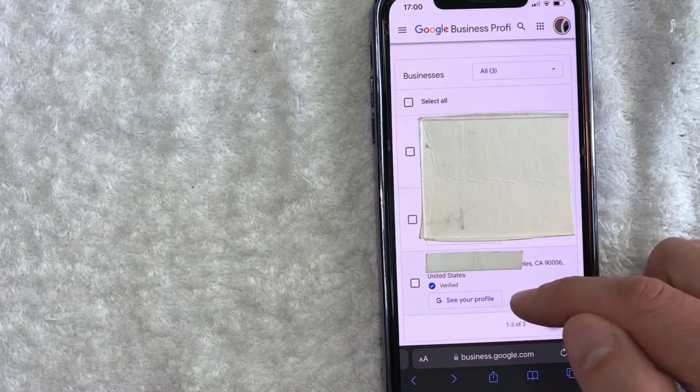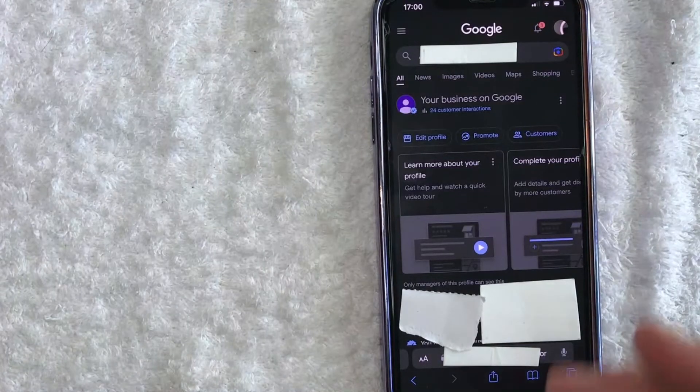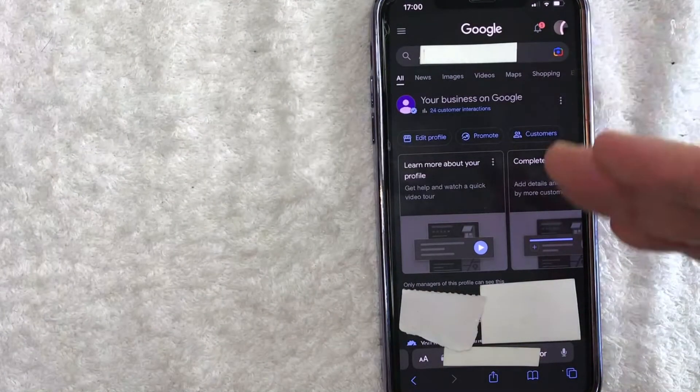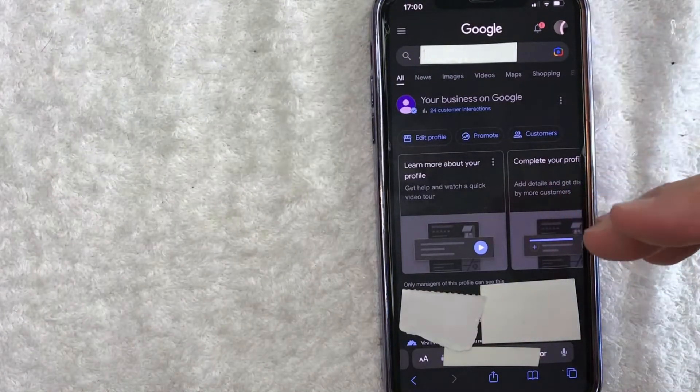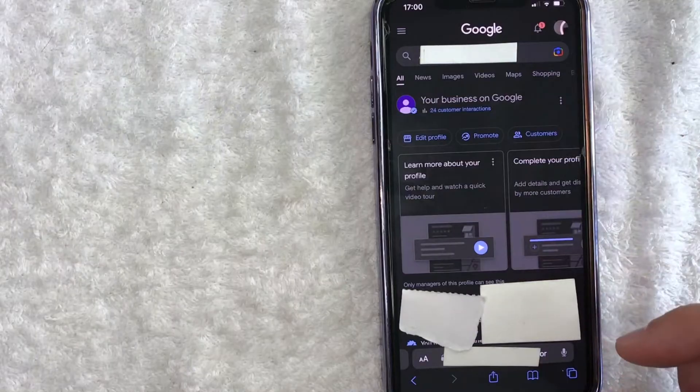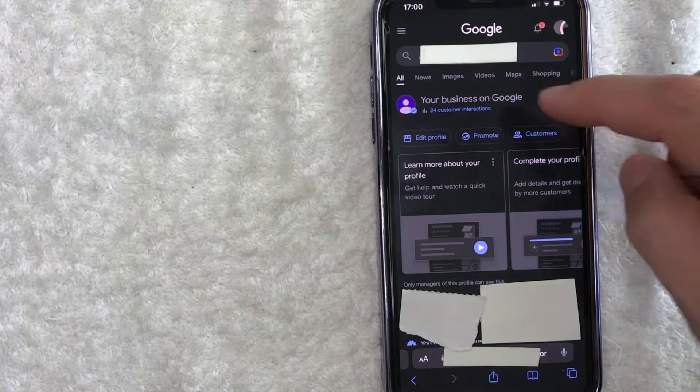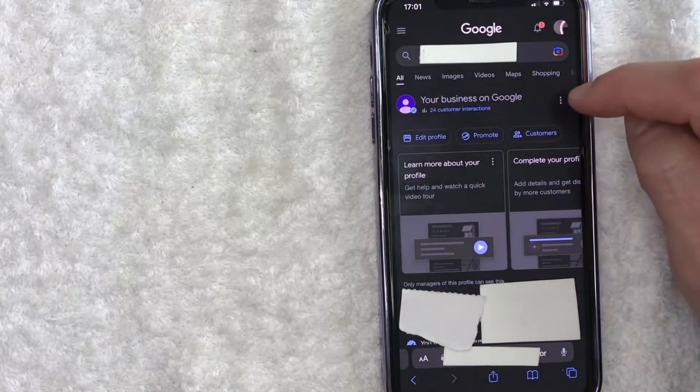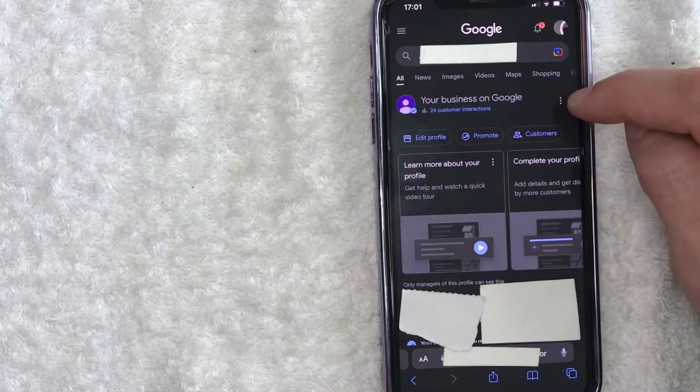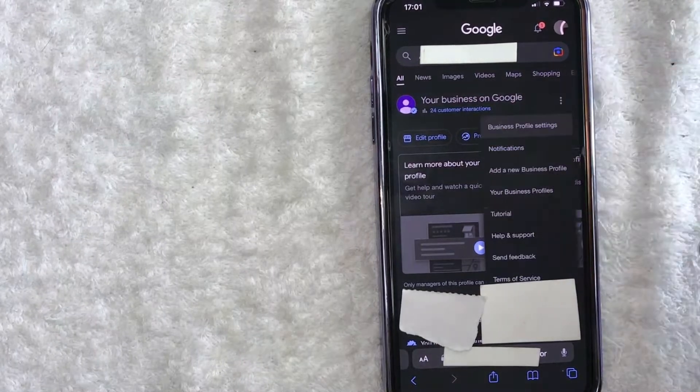Once you click there, you're going to see more information about your Google My Business profile. In order to transfer primary ownership, click on these three little dots here on the right next to 'Your business on Google.' You're going to see this dropdown menu and you want to choose this one right here called 'Business profile settings.'